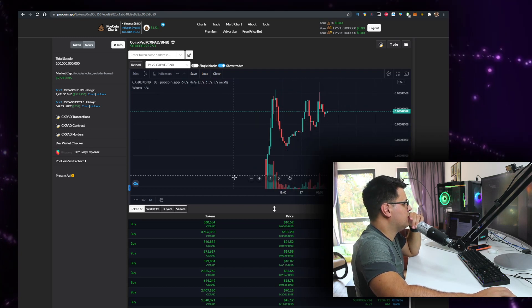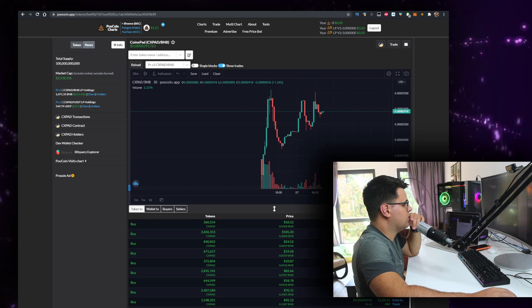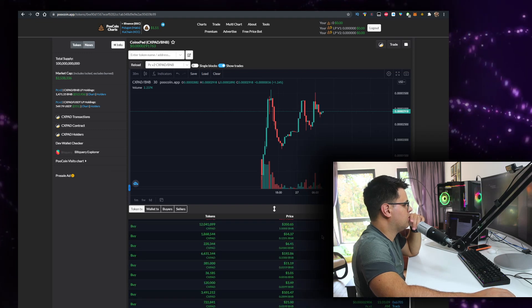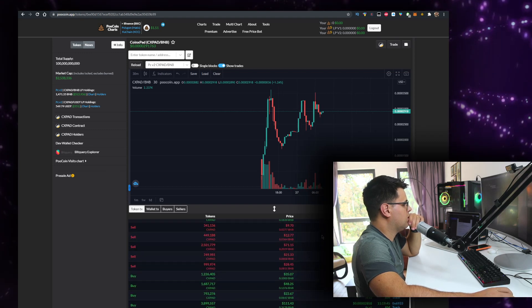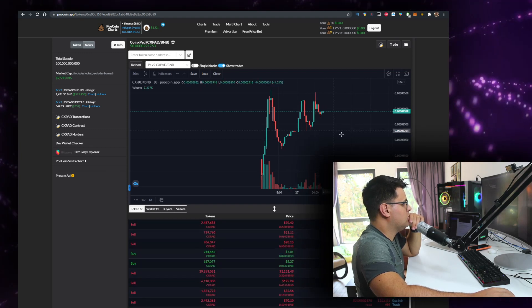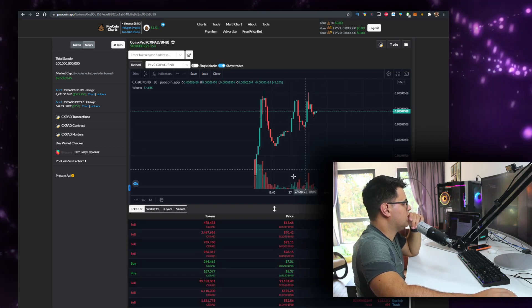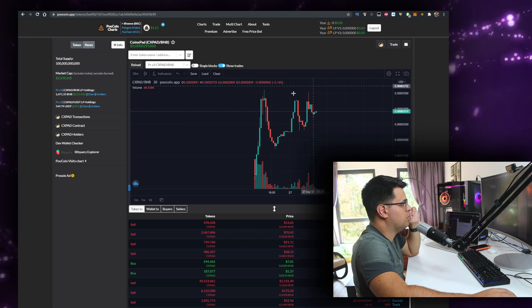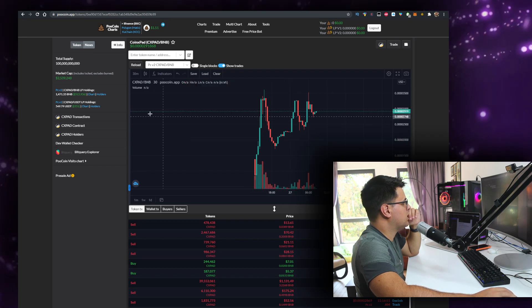This looks very healthy so far. I'm not sure whether or not I like the project, but this chart looks healthy.